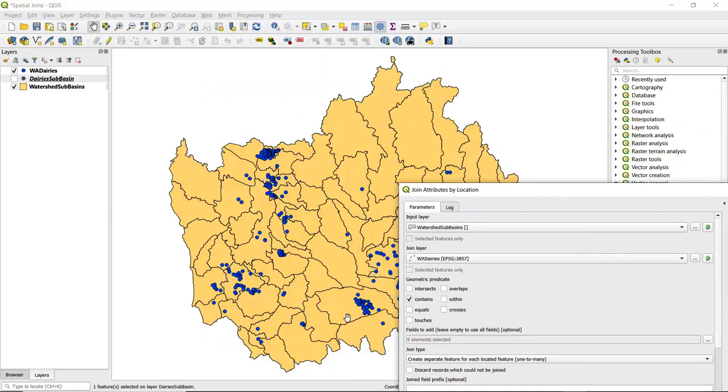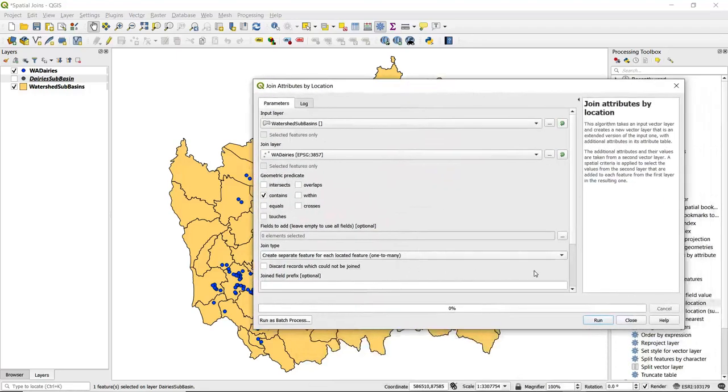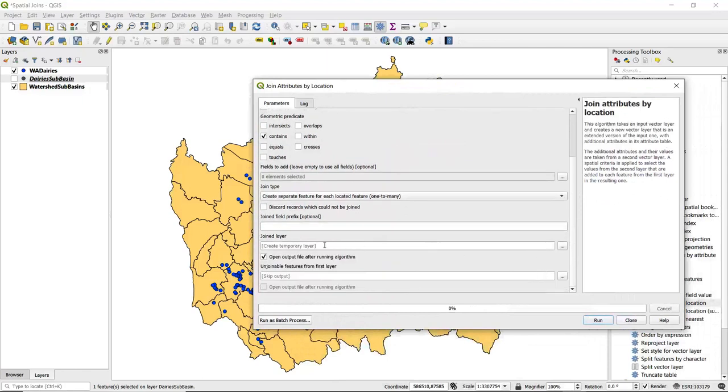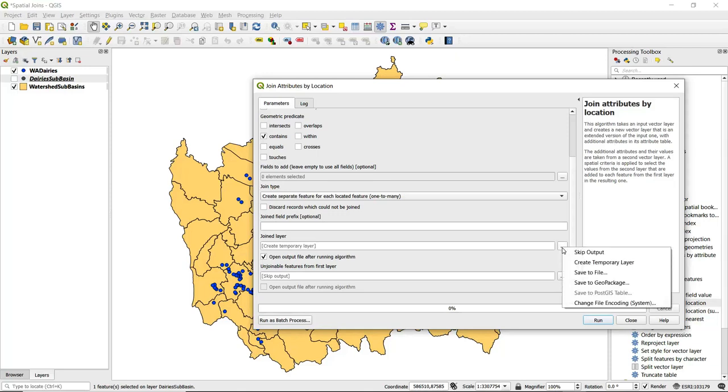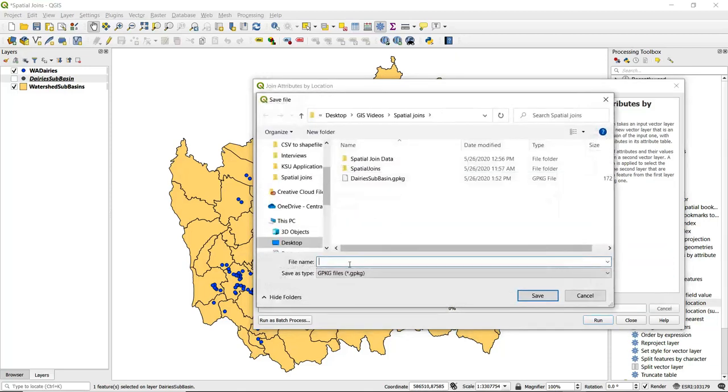Then scroll down. For joined layer again, we can not specify anything and have a temporary layer created, but I'm going to save this to file and I'll call this 'sub-basins_dairies' and go ahead and run this algorithm.